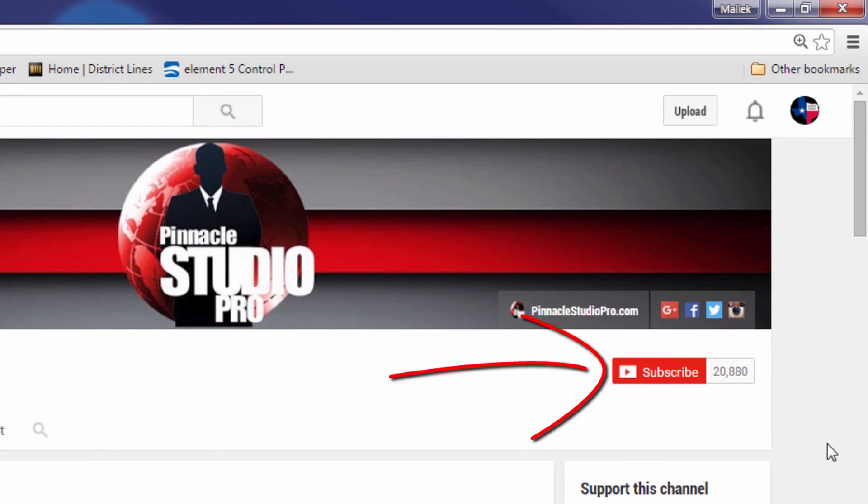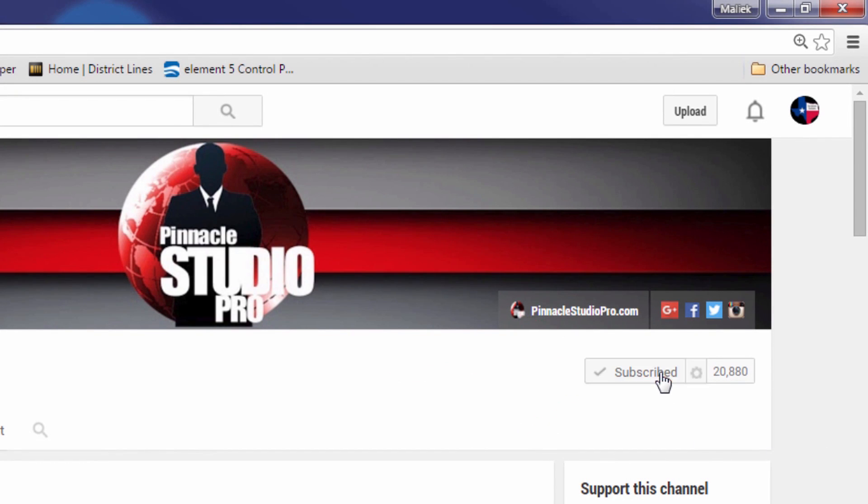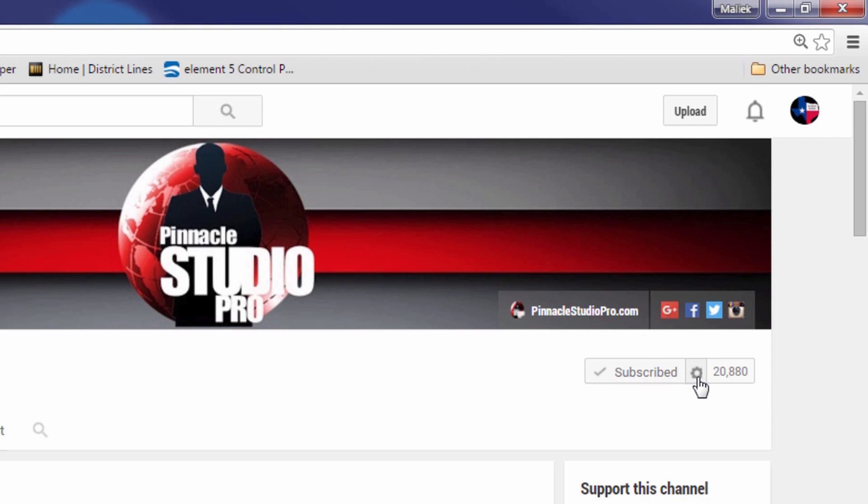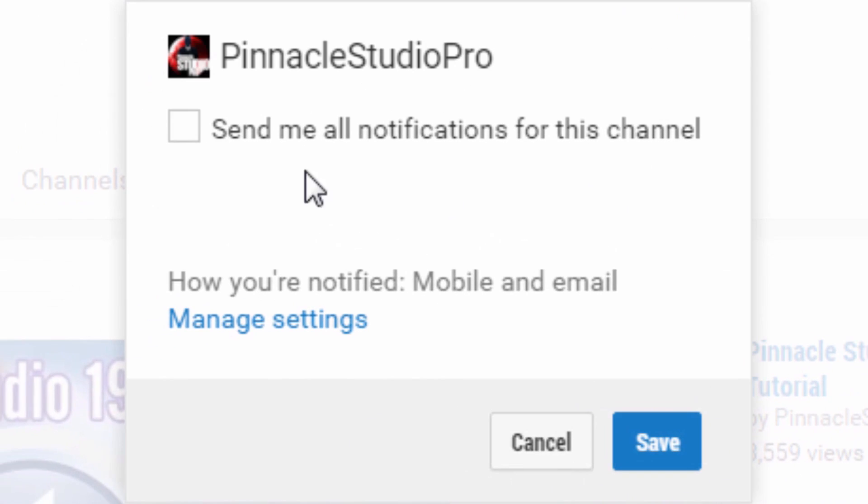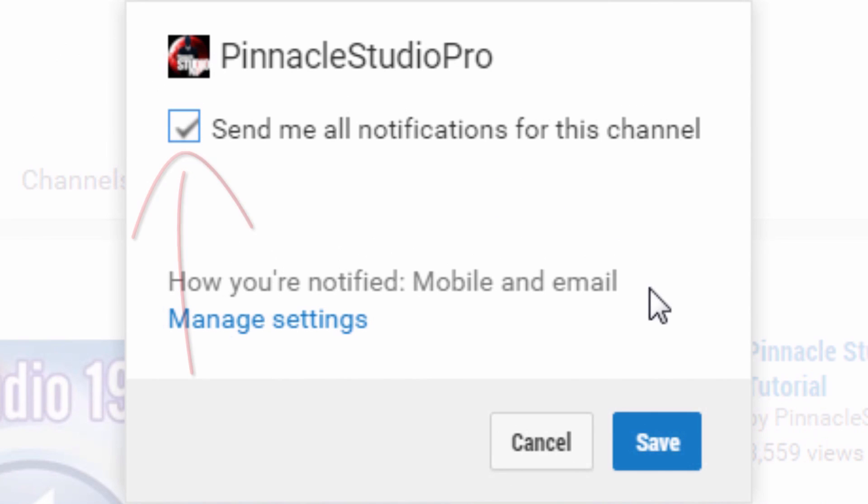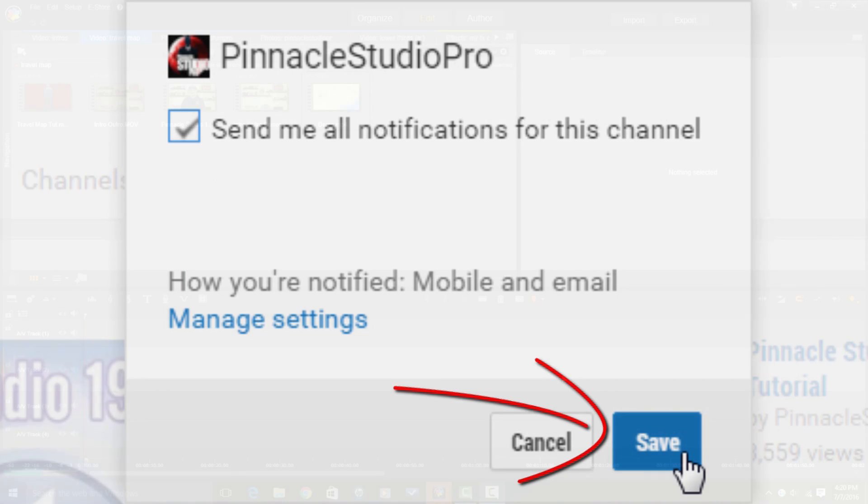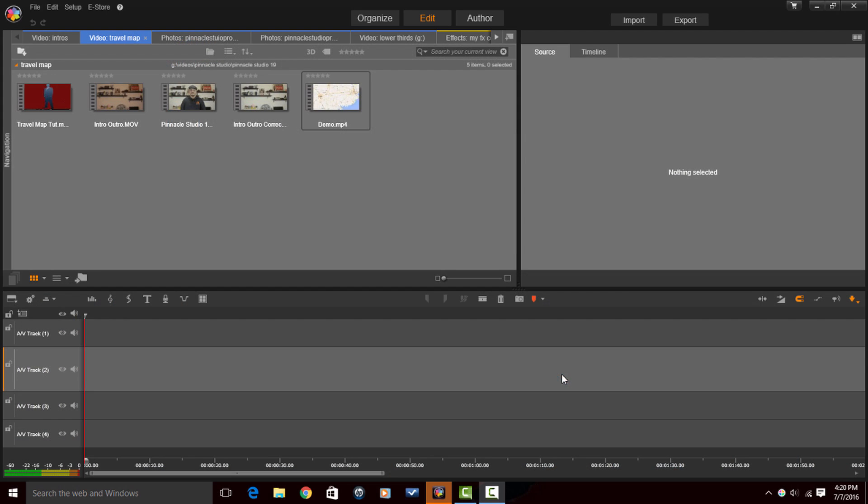Always remember to smash the subscribe button so that you don't miss content that I bring to YouTube. When you do that, you get notifications letting you know whenever I upload new content. That way you are learning more about the program and you're ingesting beautiful content that will help you make better videos. So make sure that you smash the subscribe button. Now that we're done with that, let's get to deleting some files.